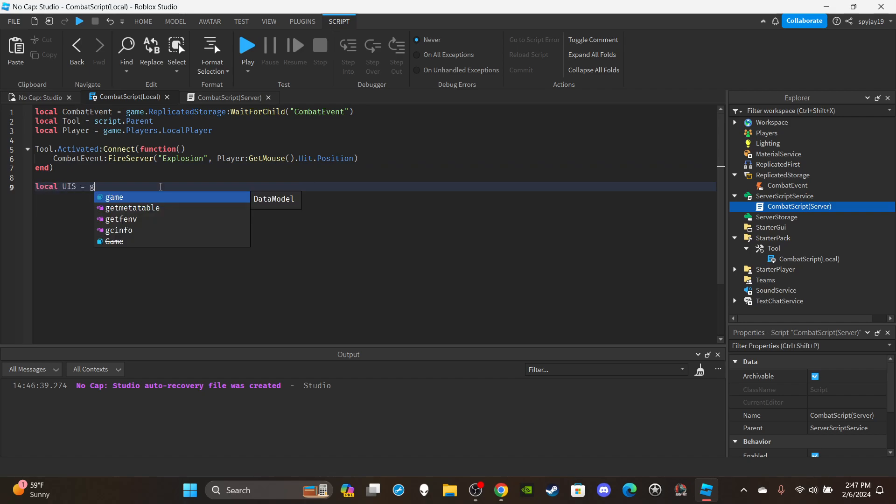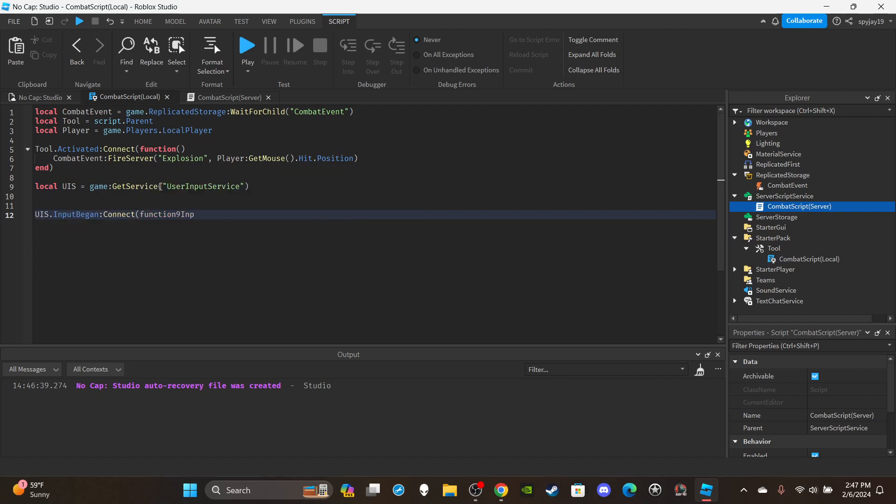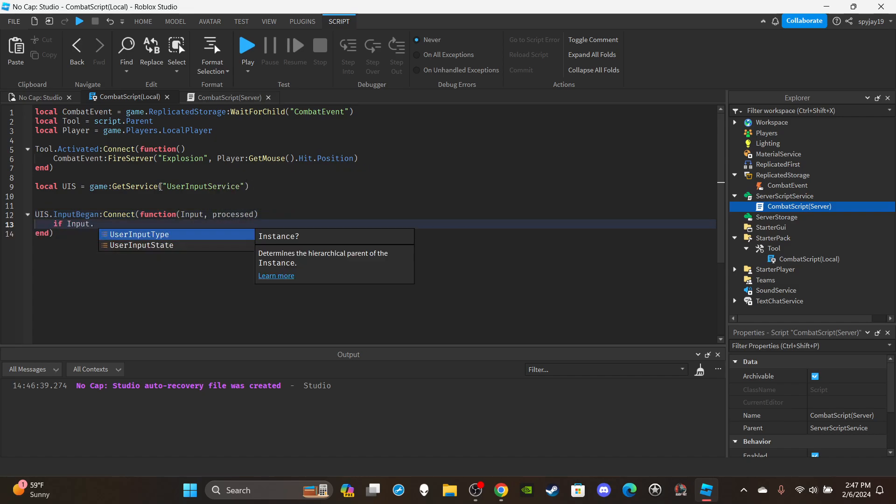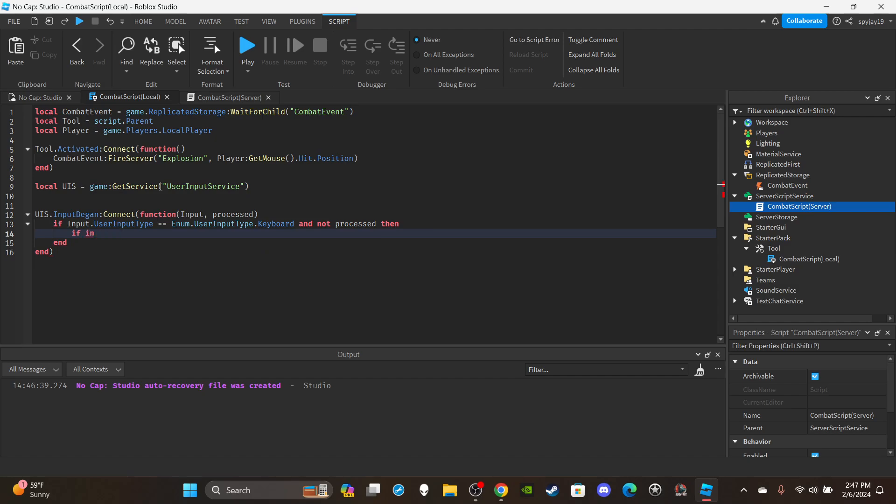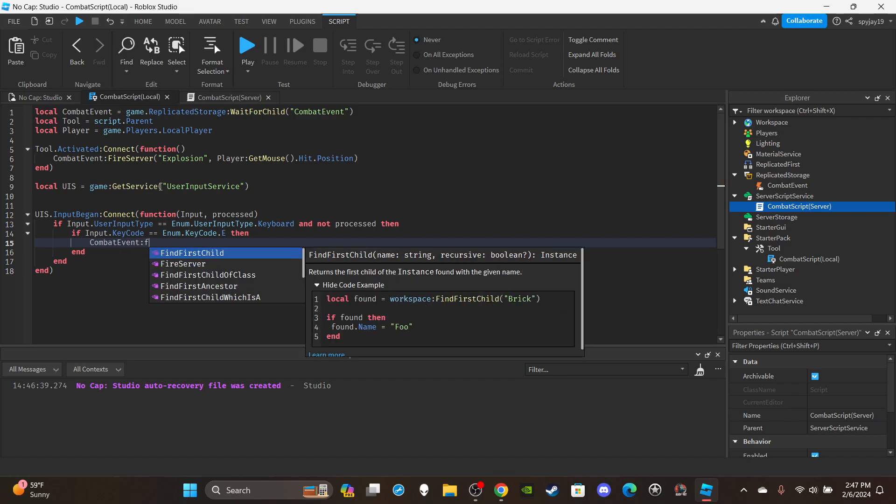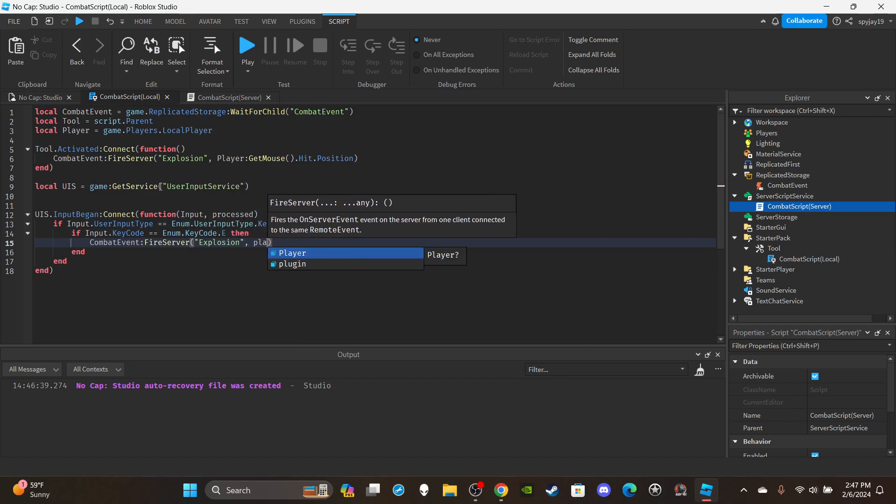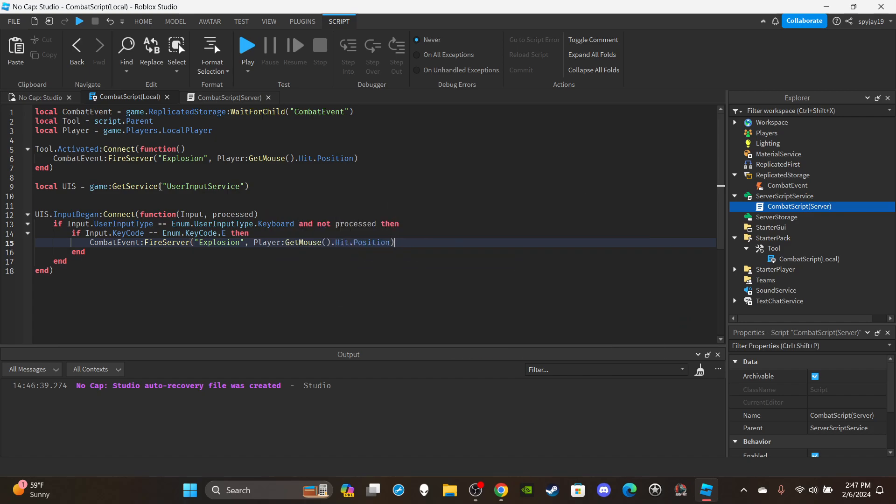You would delete this. I know usually I do local UIS to get game UserInputService, then I'll do UIS.InputBegan:Connect(function) and in parentheses input comma process. And enter if input.UserInputType is equal to Enum.UserInputType.Keyboard and not process, then if input.KeyCode is equal to Enum.KeyCode.E boom, and then I would say CombatEvent:FireServer explosion player:GetMouse().Hit.Position. That's the difference between how I would set this up if this was a regular ability where I was making a regular ability where I use the E key. That's how I would set it up. That's the difference just to show you guys side by side the comparison.